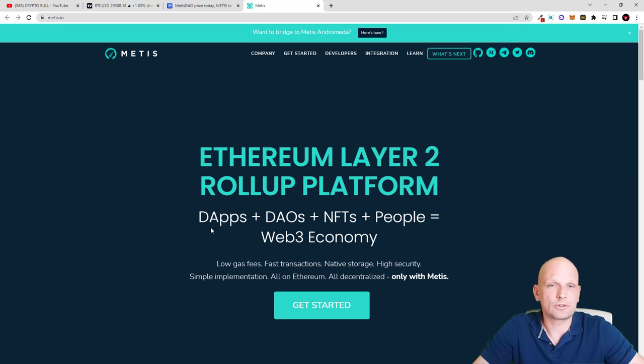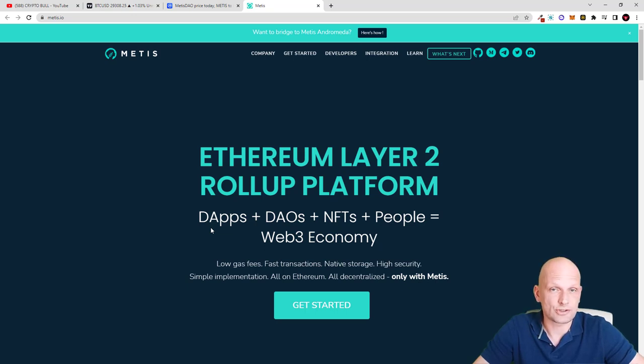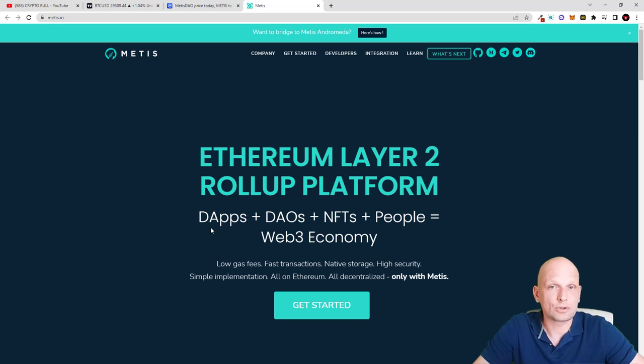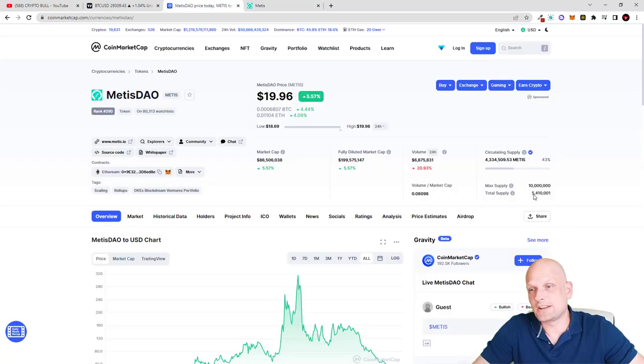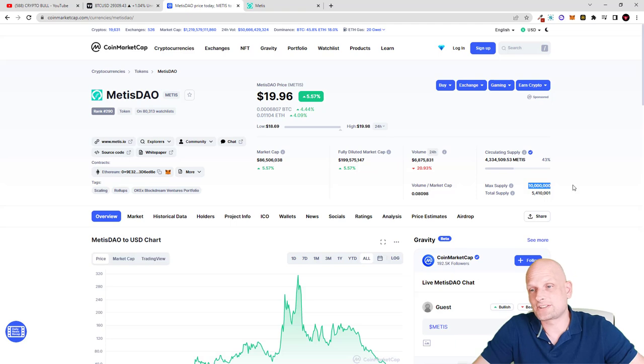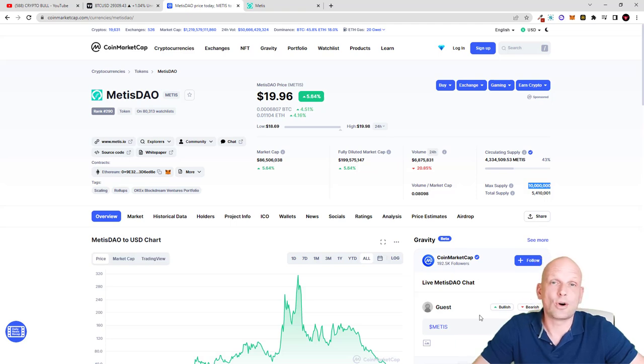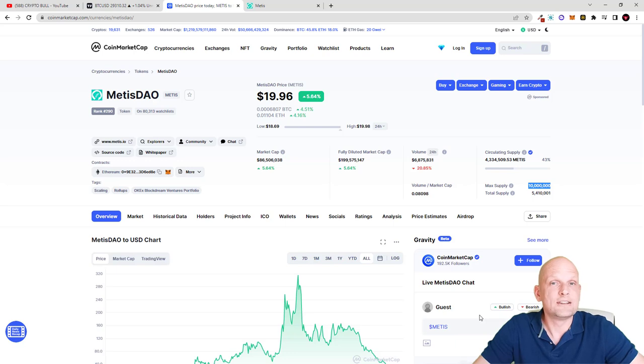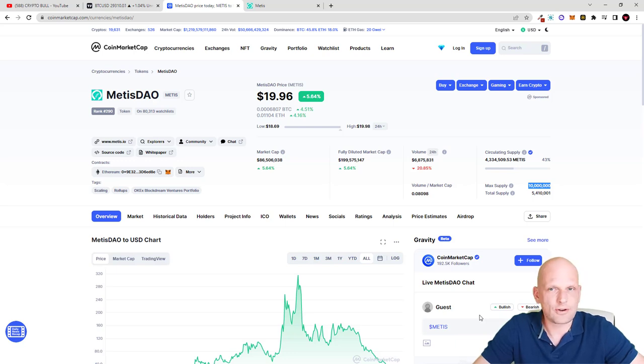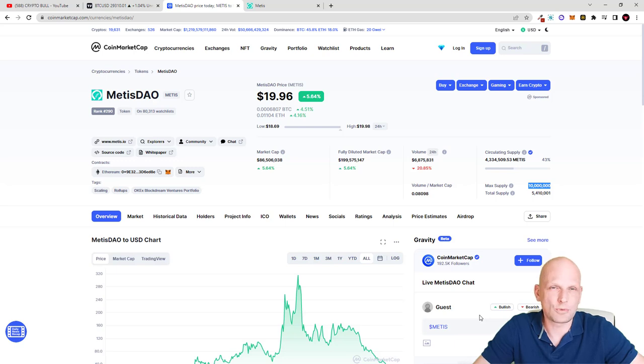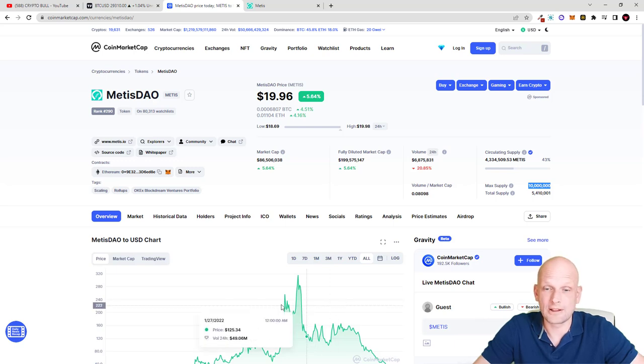One big thing also, this is co-founded by Vitalik Buterin's mother, so I believe they are also receiving consultations from Vitalik Buterin himself. Another huge thing is that the maximum supply of tokens will ever be only 10 million, which tells you that this cryptocurrency can easily be skyrocketed to the moon because the supply maximum will ever be only 10 million.